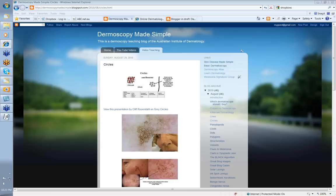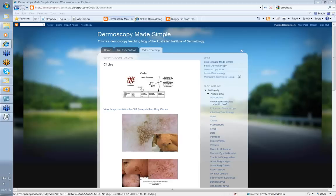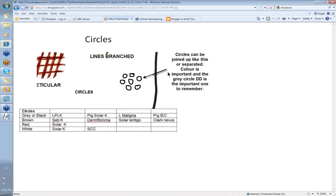Hello, my name is Ian Macomb and this is a video on circles from the Dermoscopy Made Simple website from the Australian Institute of Dermatology. Let's have a little look at circles.